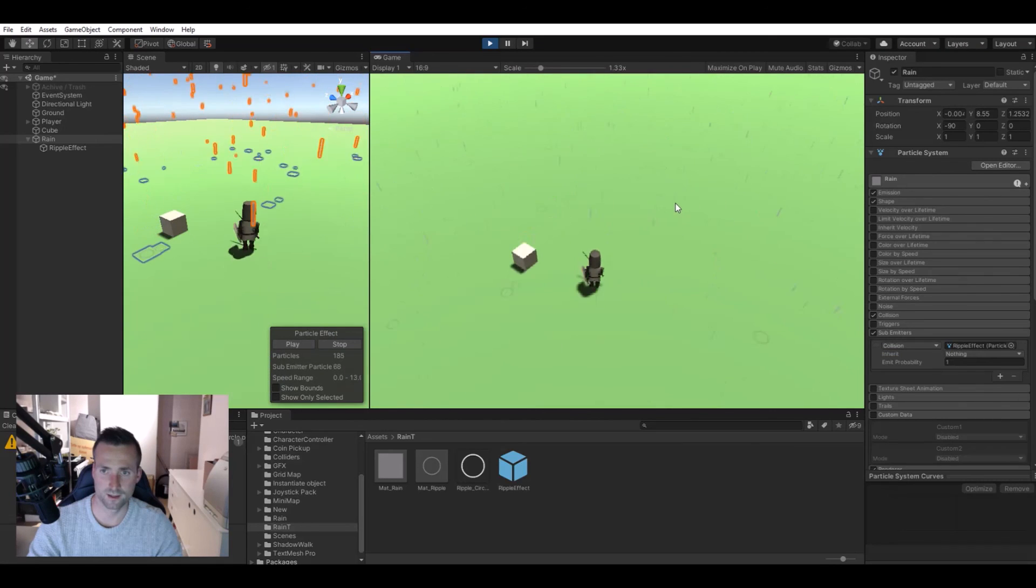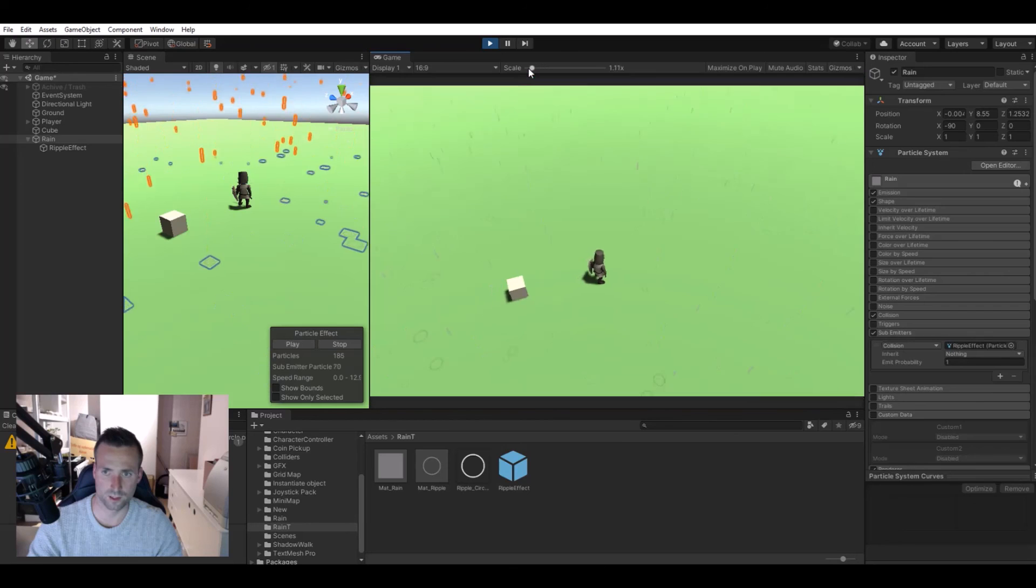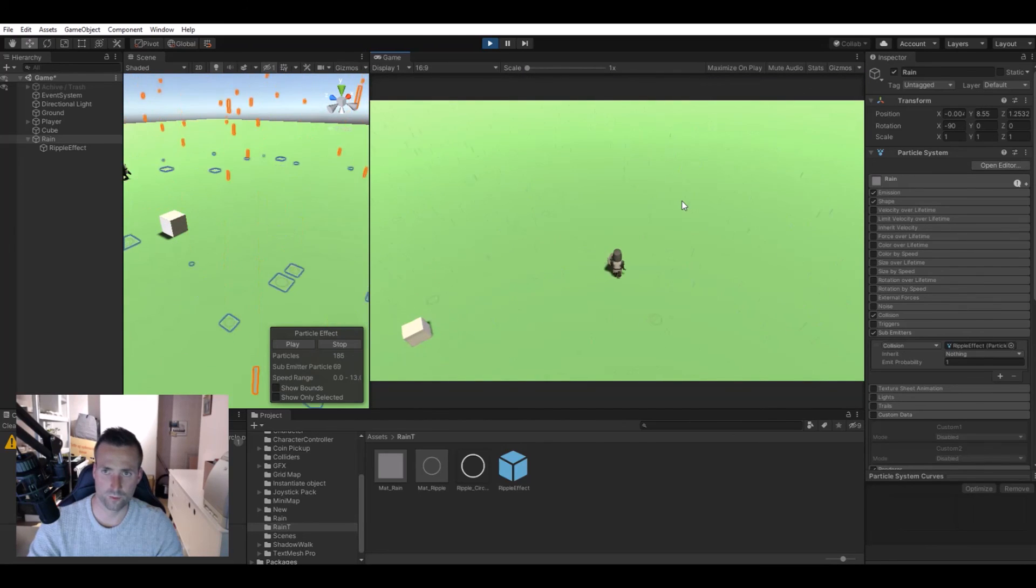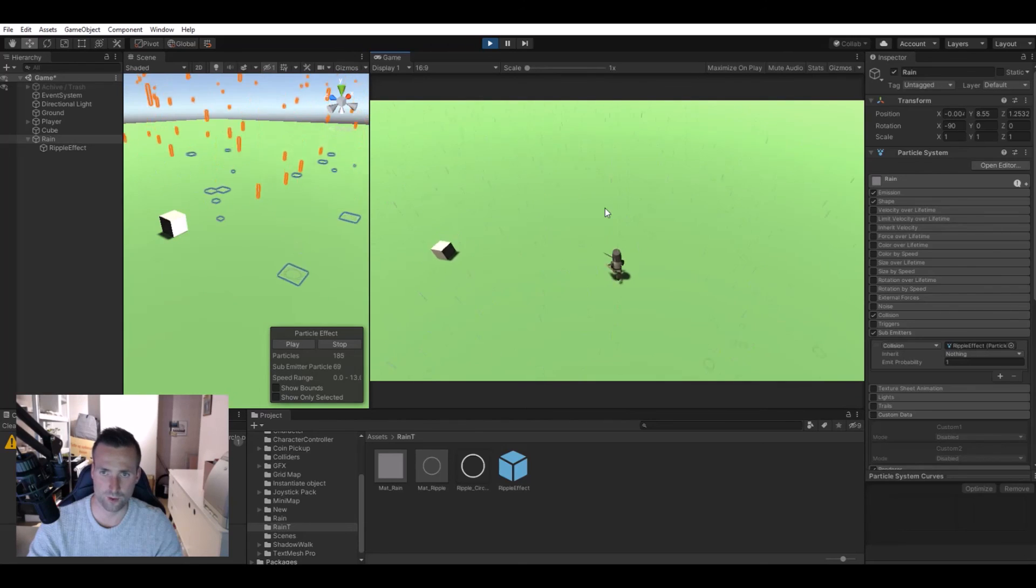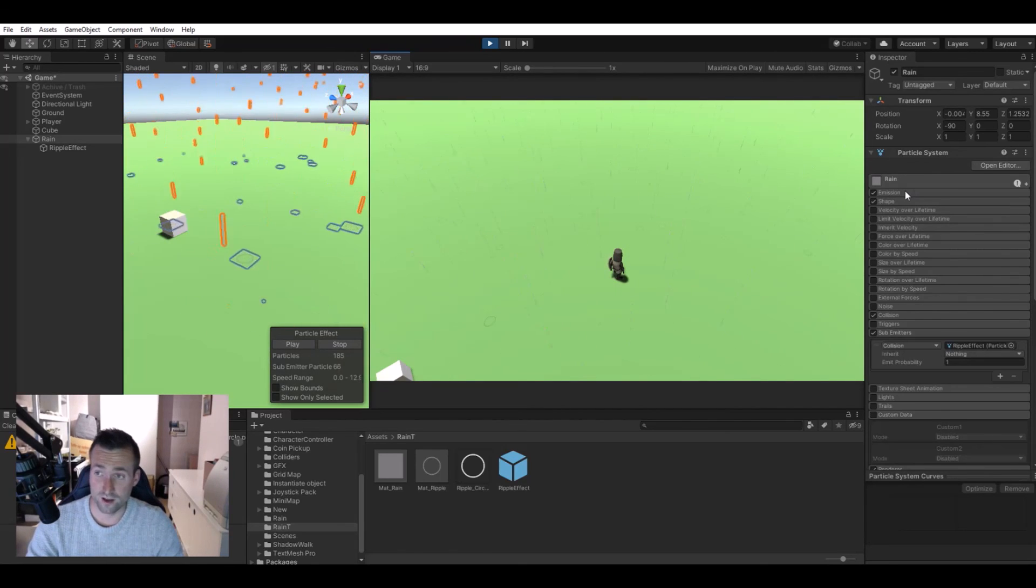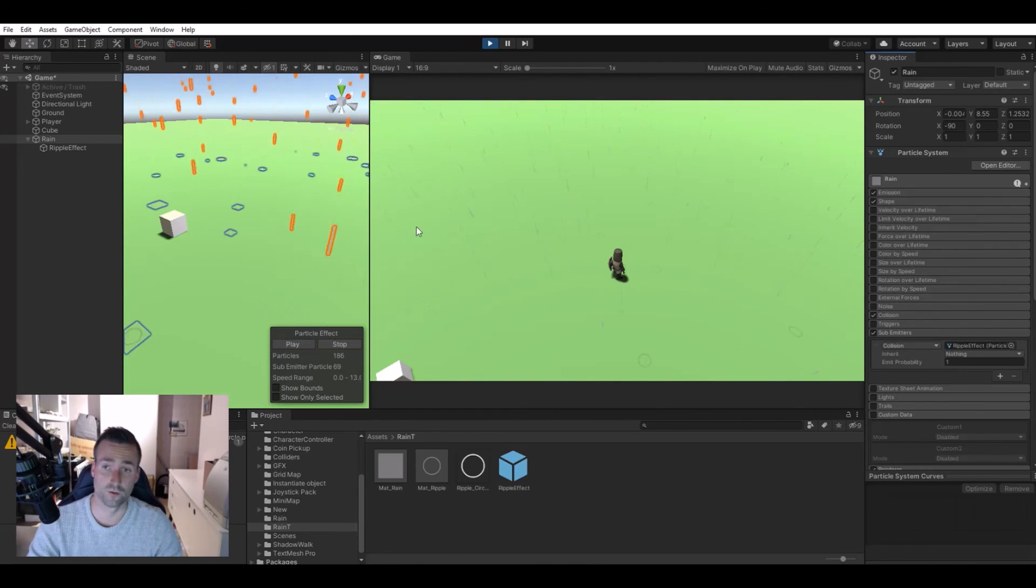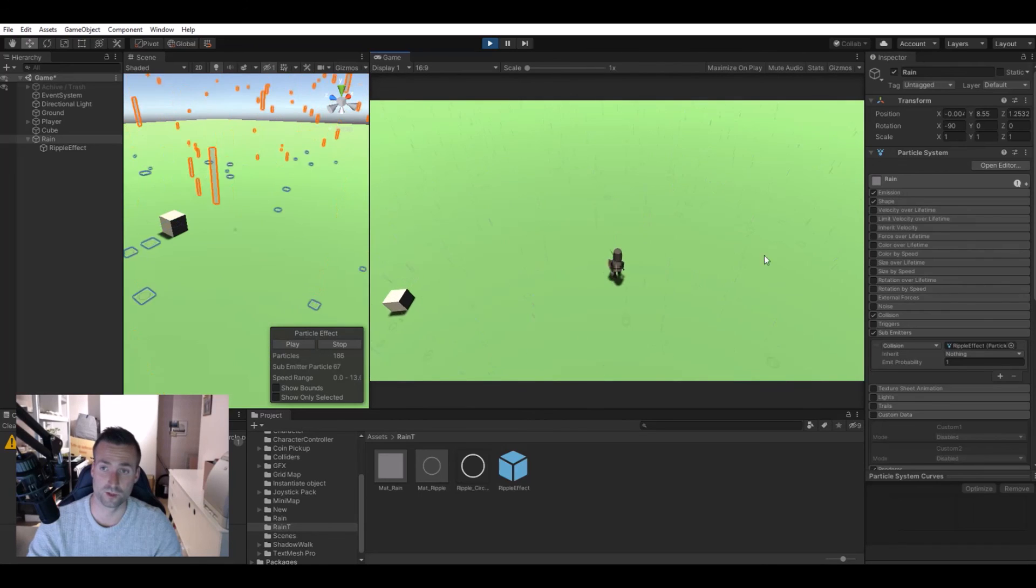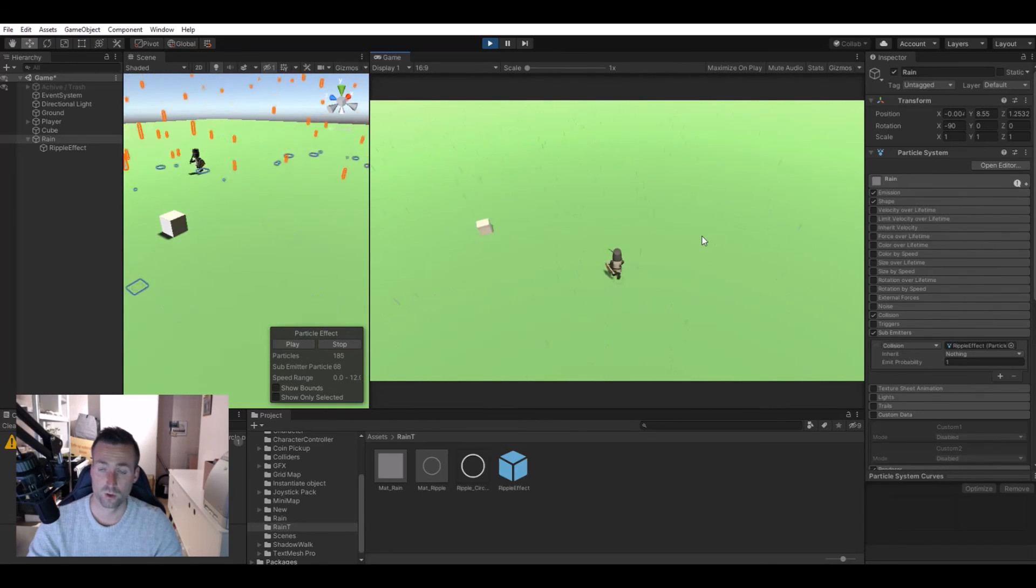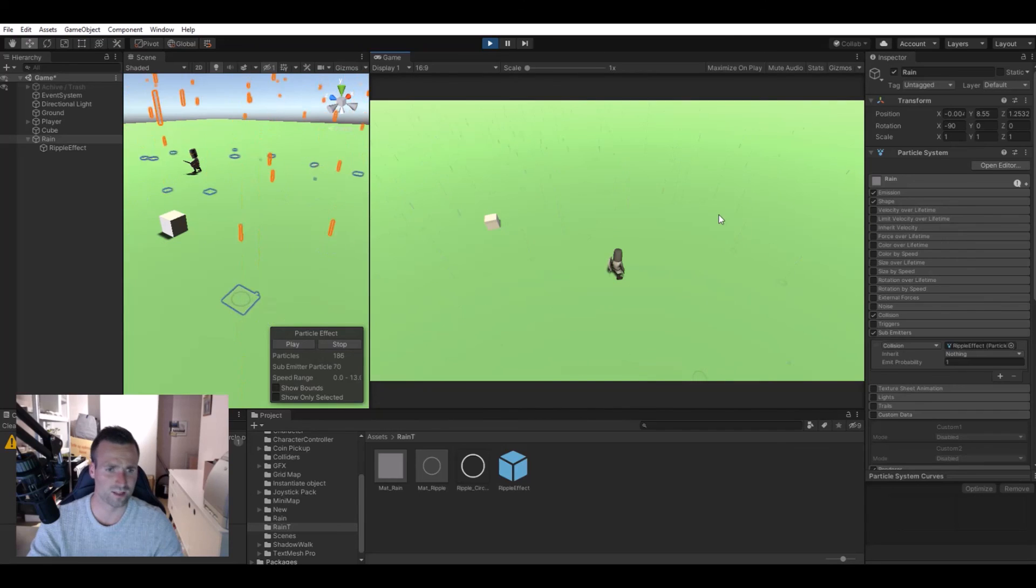You can see it working. Now we can run around in rain and we have the raindrops and the ripple effect. Feel free to adjust the settings to your needs. This was just a simple method to make it look like it's raining with the ripples. Yeah, that was what I had to show you today.